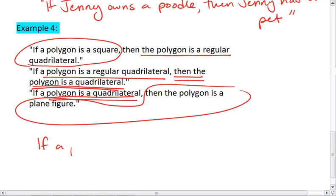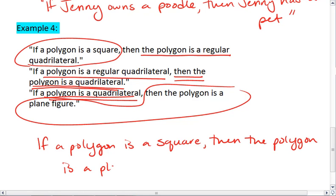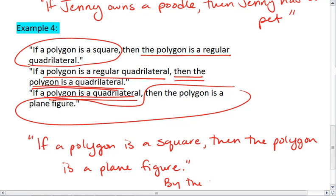Thus, we can write: if a polygon is a square, then the polygon is a plane figure. And that is by the law of syllogism.